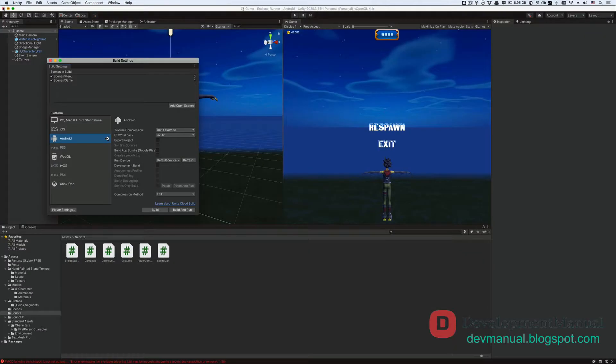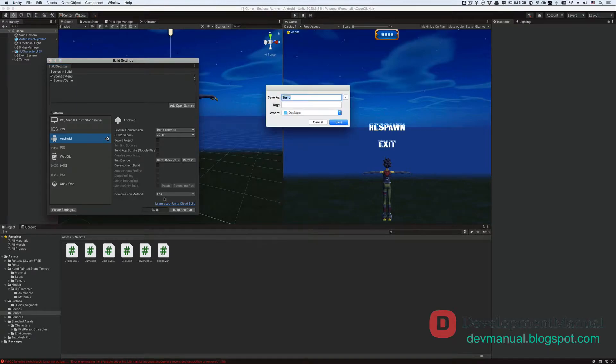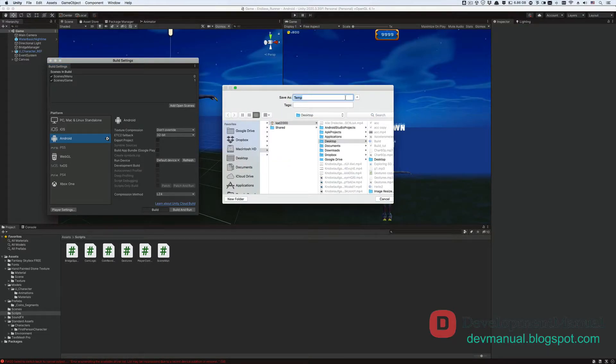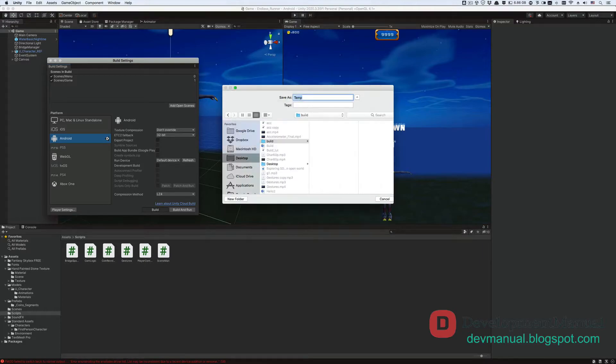So close the project settings window now, and then go back to the build settings window. Make sure that you've got Android selected from platform, and then hit Build. Select a location on your computer for the exported Android app file which has a .apk extension. I'm gonna save it in a new folder on my desktop called build.